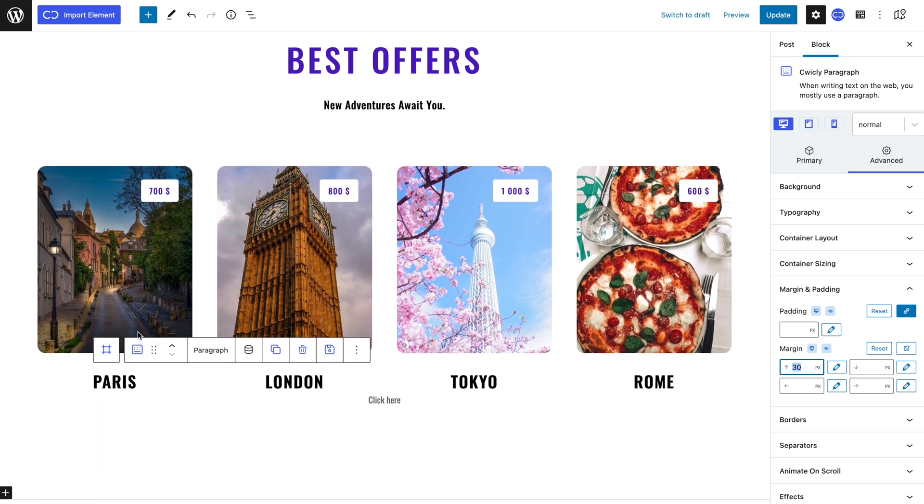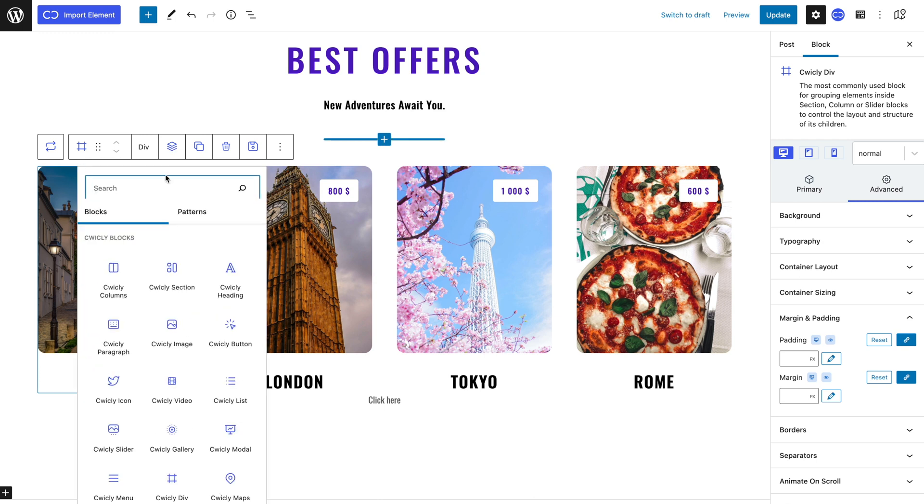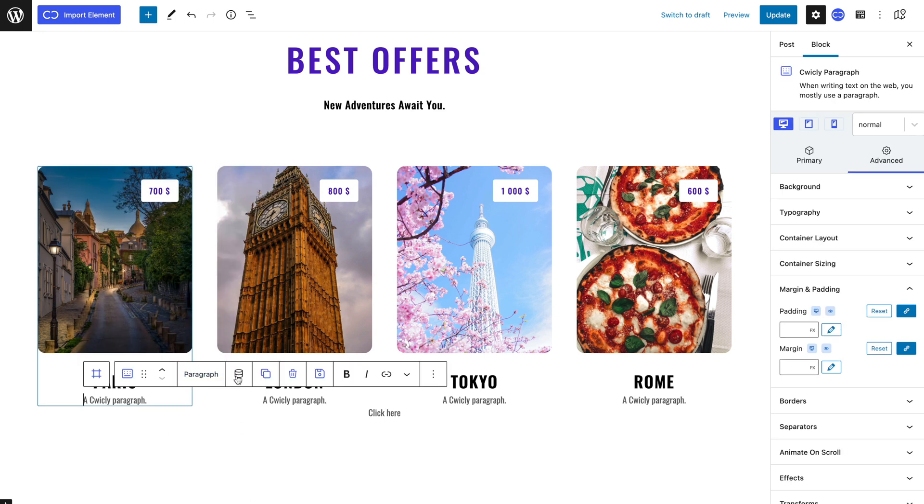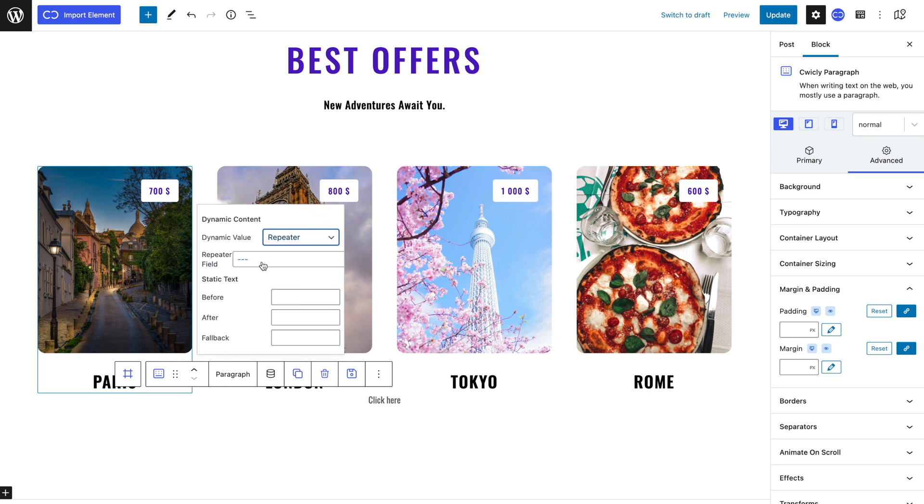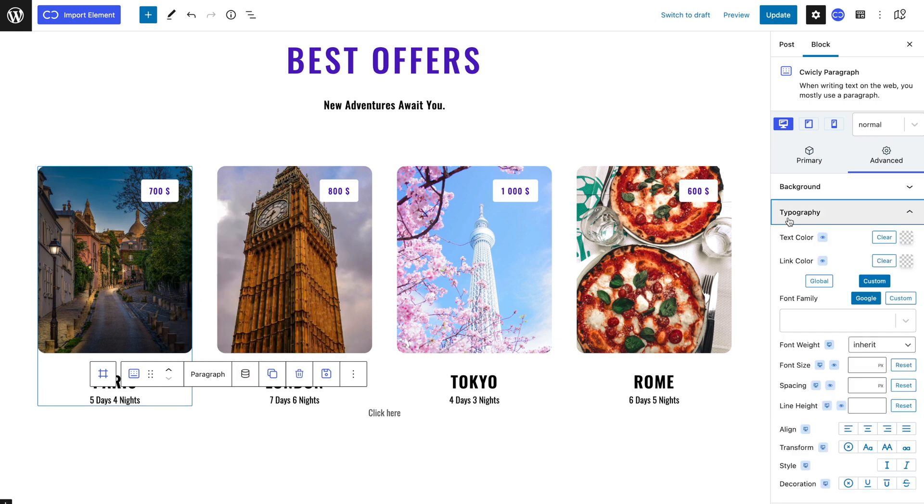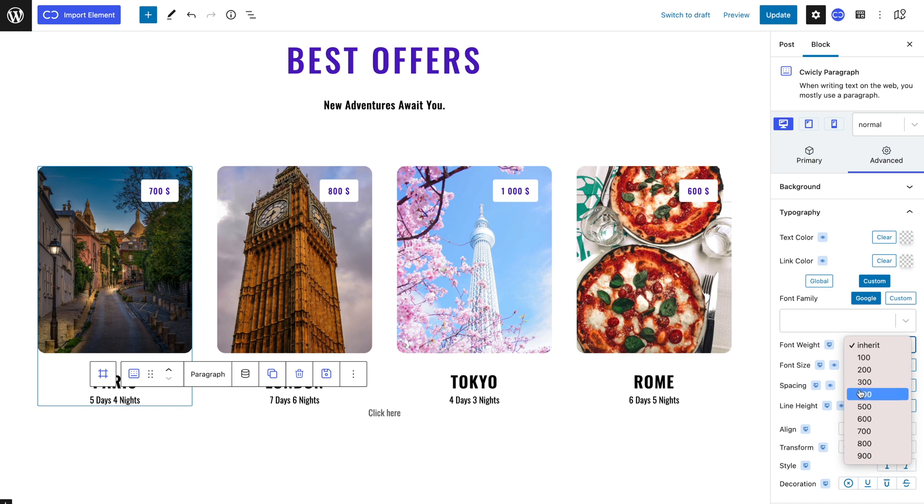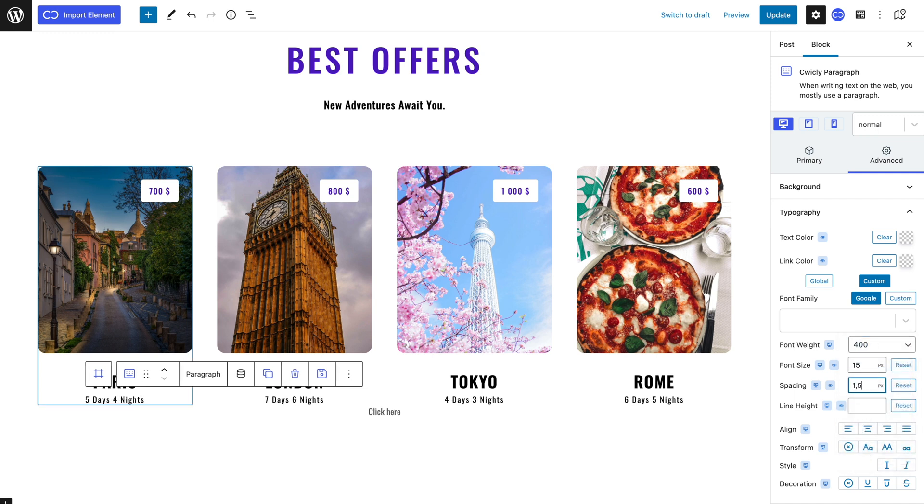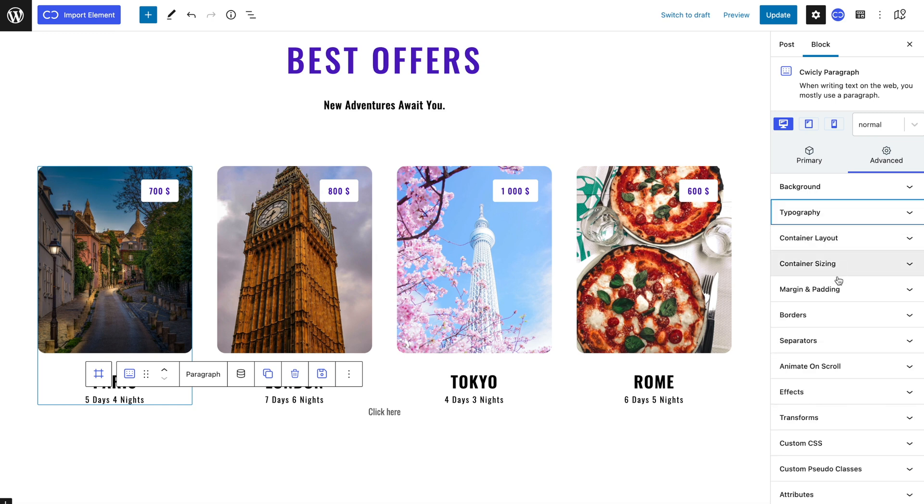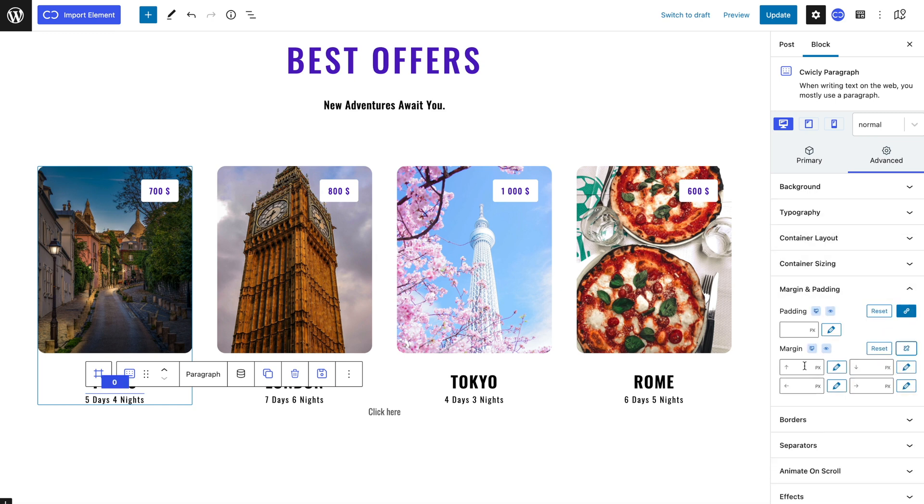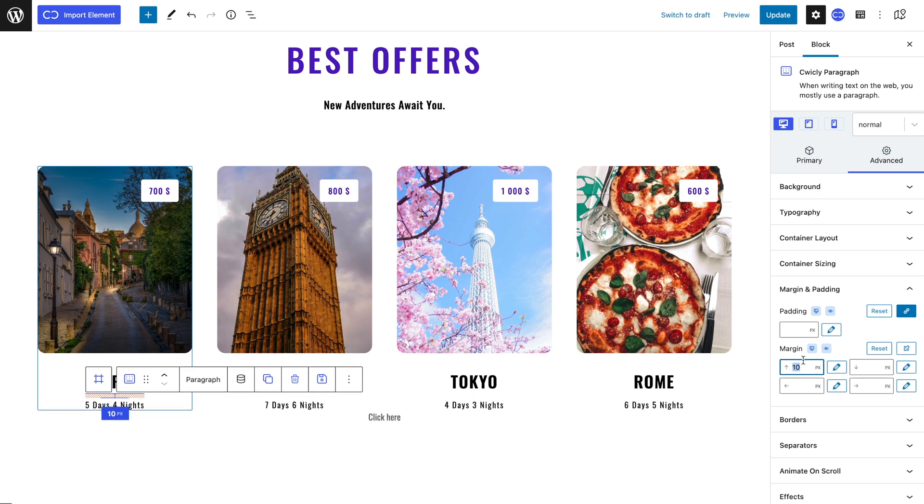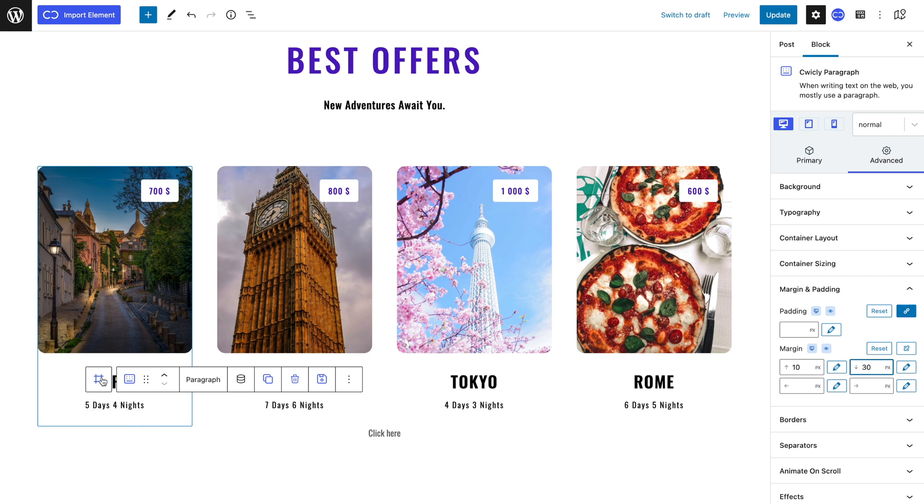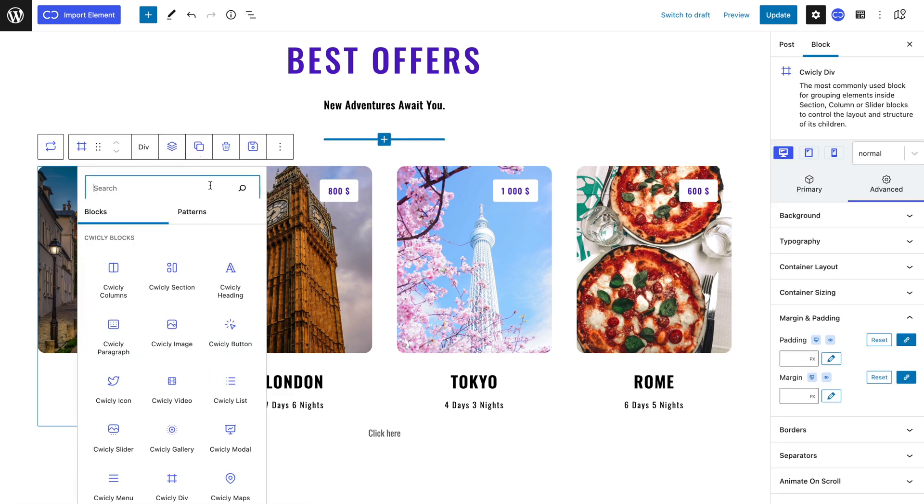We will move on to the number of days and nights by adding a paragraph again, linking it to the repeater. I will give this text a font weight of 400 pixels, a 15 pixel font size, a 1.5 pixel spacing and align center. I will also unlink the margin in the advanced tab to separate the top with a 10 pixel margin and separate the bottom with a 30 pixel margin. The last item to be added is a button that I will link with the dynamic values icon.